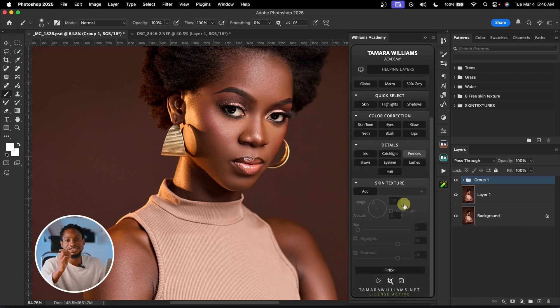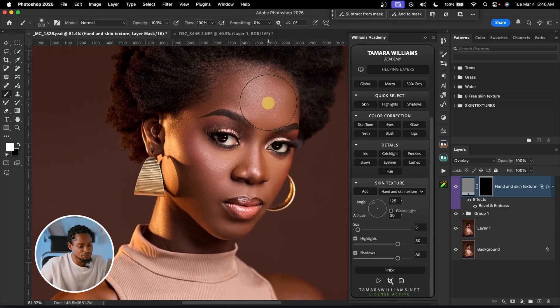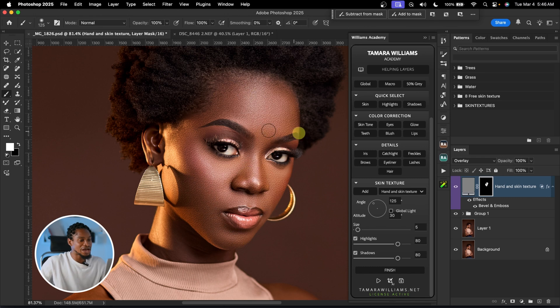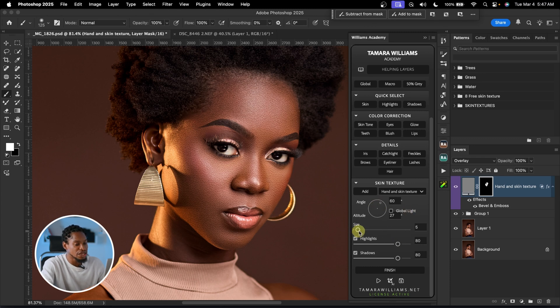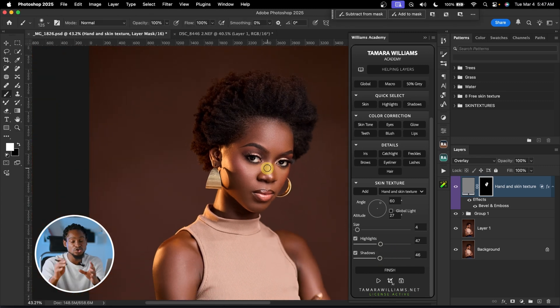The best part of this plugin is that it comes with skin textures. Click on Skin Texture, click Add, and select a skin texture like HANA — then just paint on the image and it adds realistic skin textures. You can control the amount of texture, change the angle to adjust the direction of light, change the texture size, and reduce the highlights or shadows. You have full control over beauty images. I've made a video explaining how to use the Williams Academy — link in the description below.